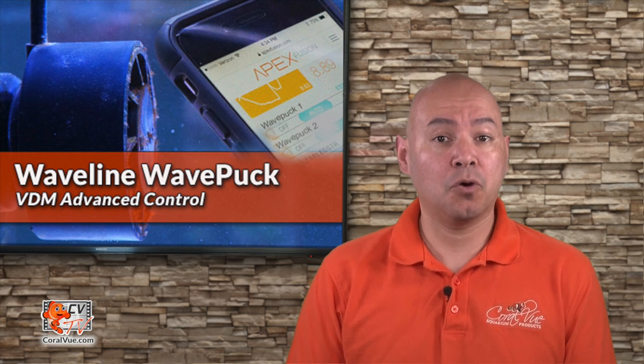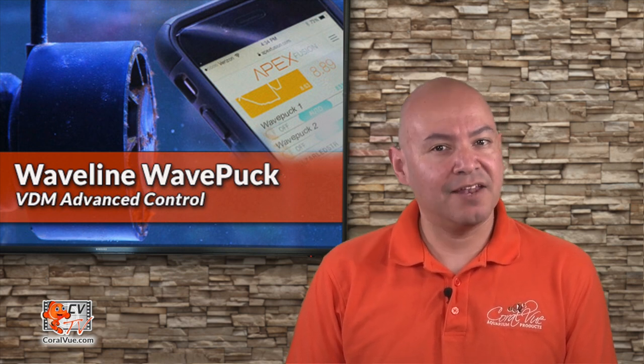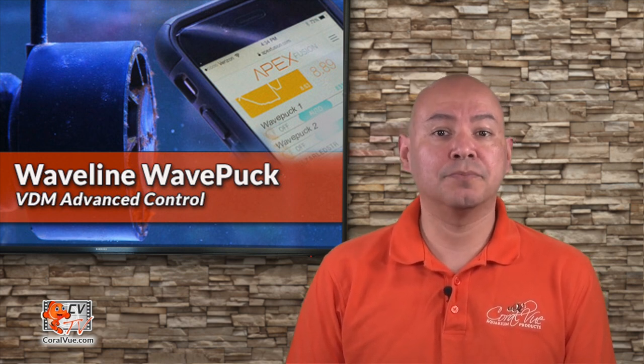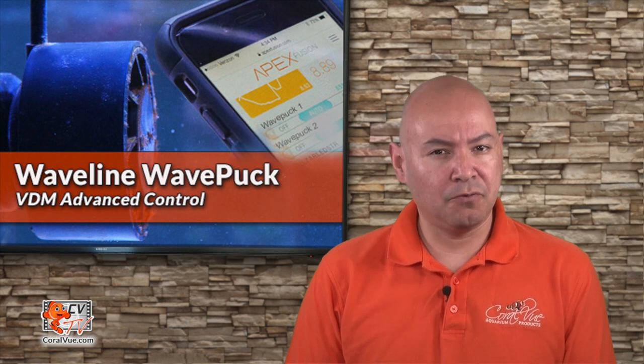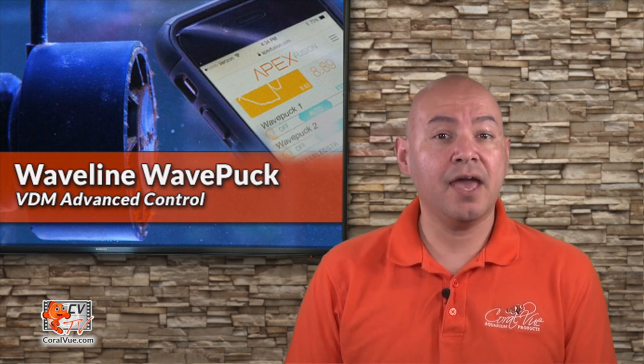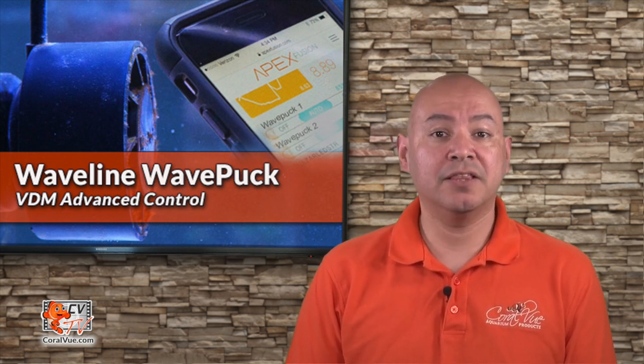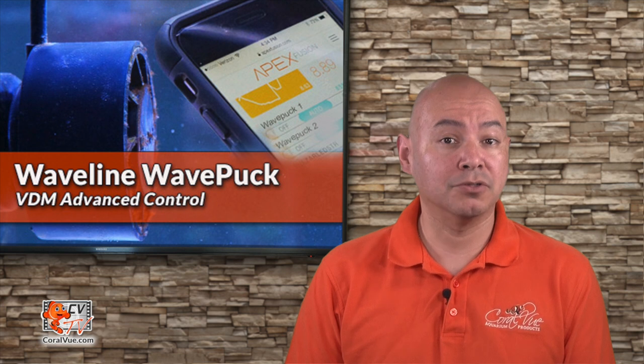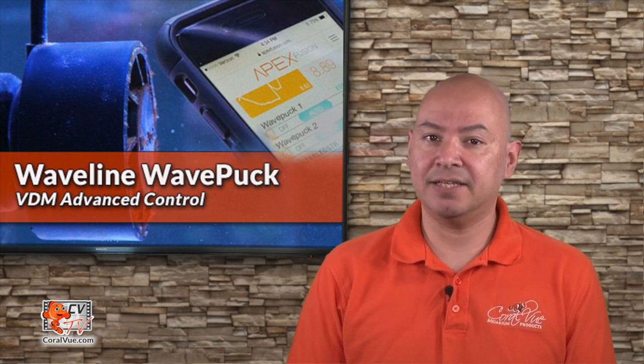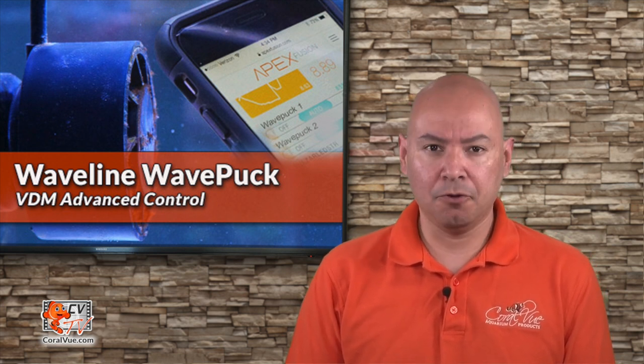I will show you how to program your APEX controller to take advantage of the advanced controllability of the WavePuck. By the end of the video, you will know how to make the WavePuck pulse, plus create simple night and day schedule of different flow patterns.